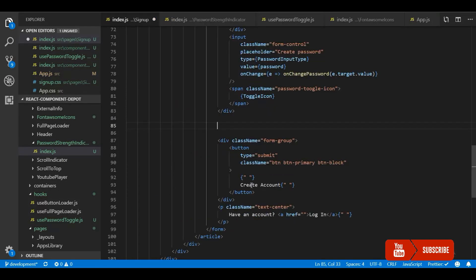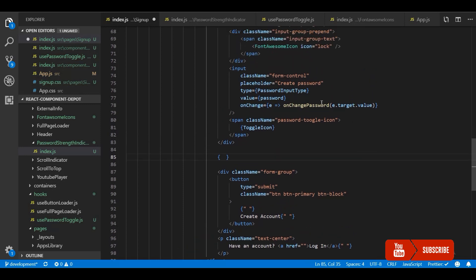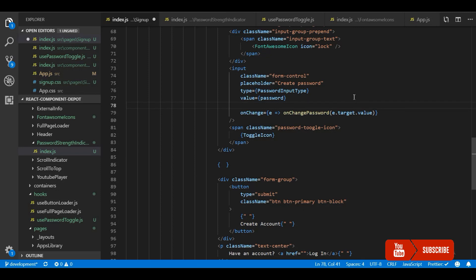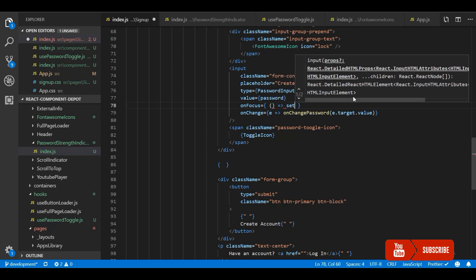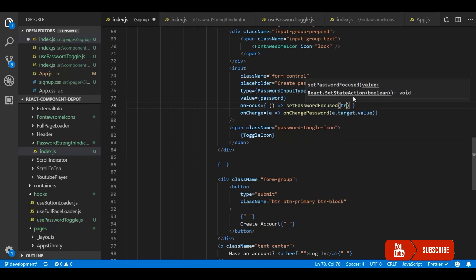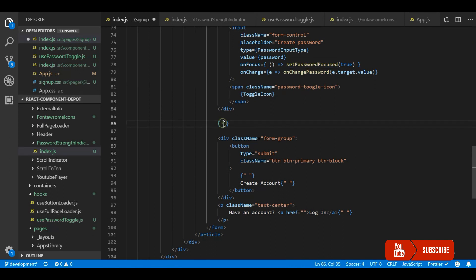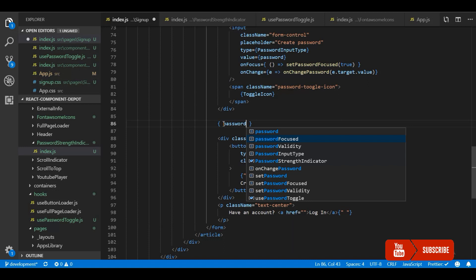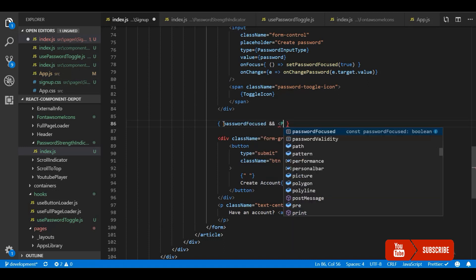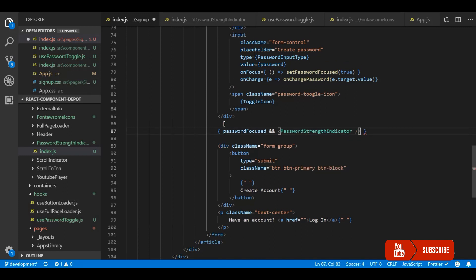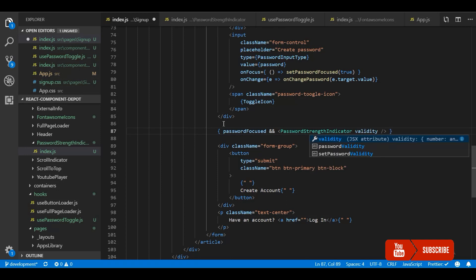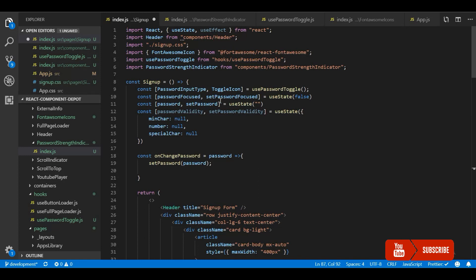Now let's get back to the component. We need to render this component conditionally based on focus. For that I will add an onFocus callback for the password field and set passwordFocused to true. We've already written the state for that. Based on this I will conditionally render the PasswordStrengthIndicator component and pass the validity to it, which is coming from our state — that is passwordValidity.